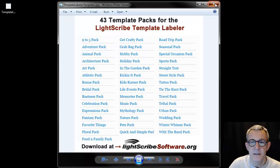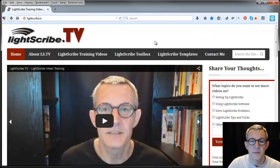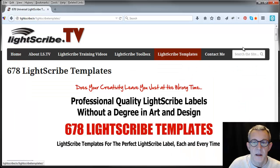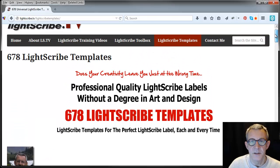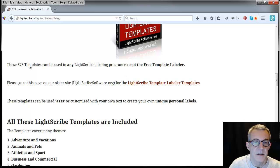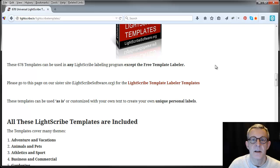Now, if I open up the website — obviously at the moment while I'm doing this video there isn't a page associated with it — the link in the description on this page will be similar to the one I'll show you here. This is the templates I have produced for any software, not just the Template Labeler. In fact, this template pack can be used with any LightScribe labelling program except the Template Labeler.